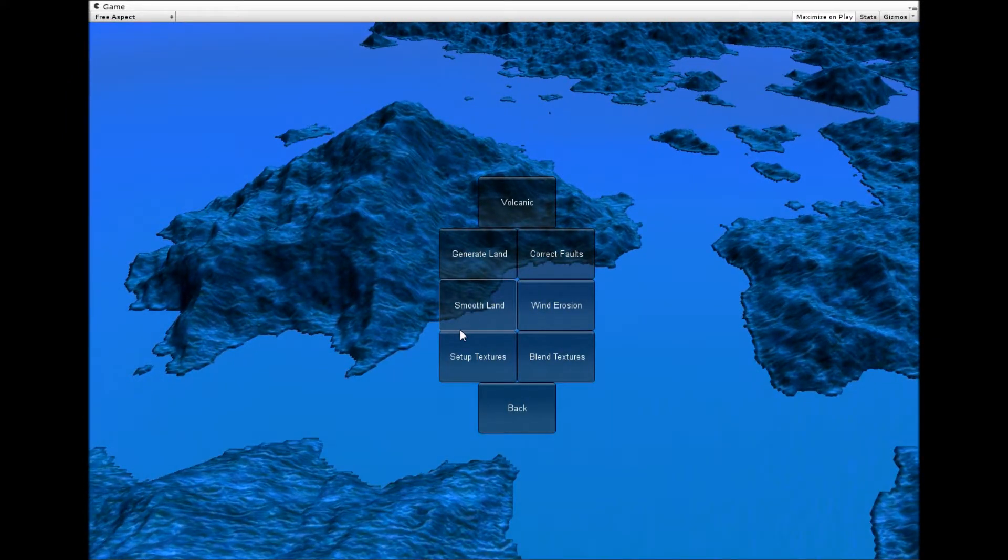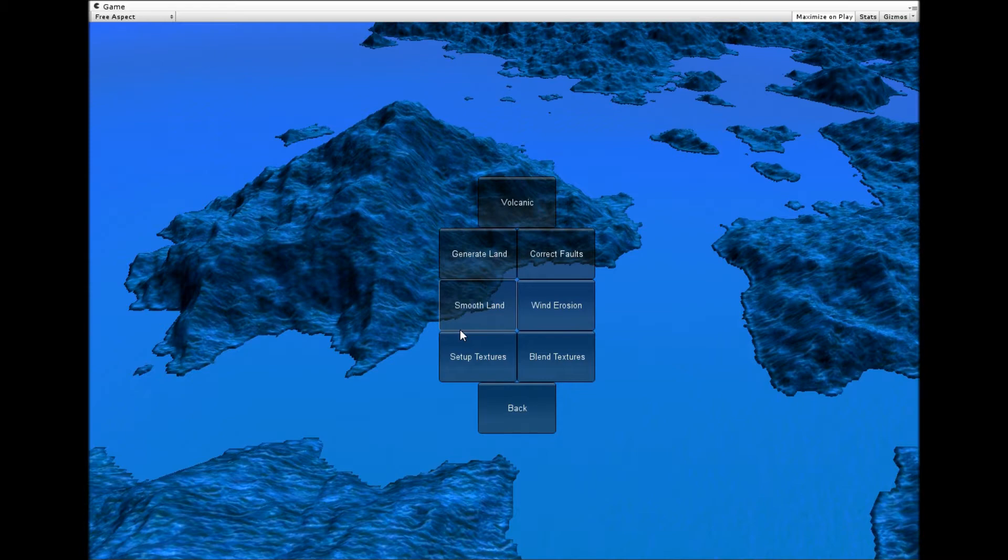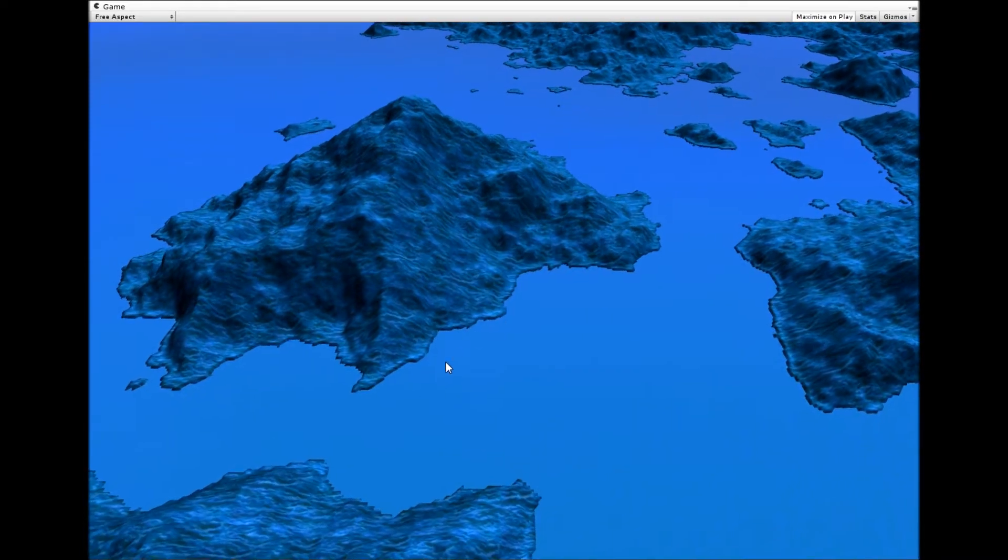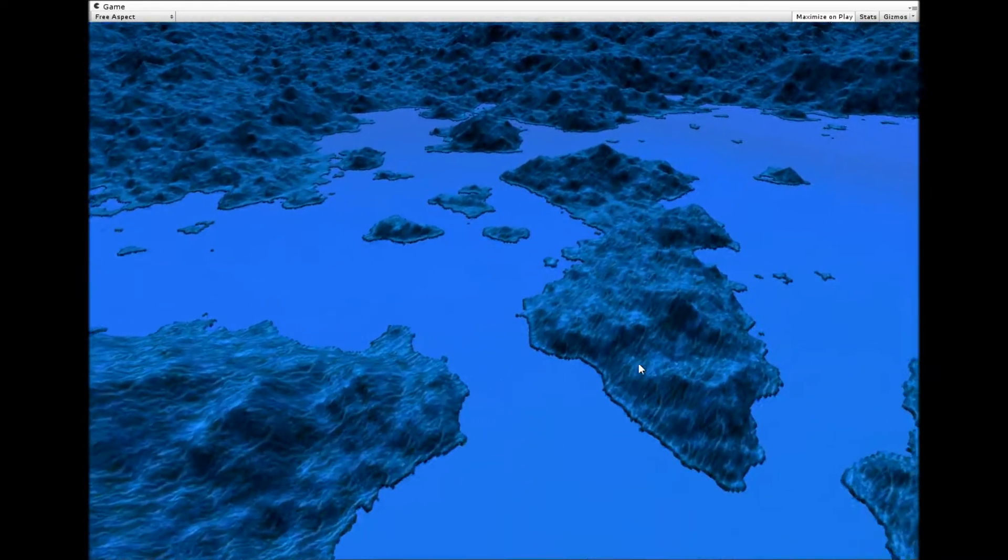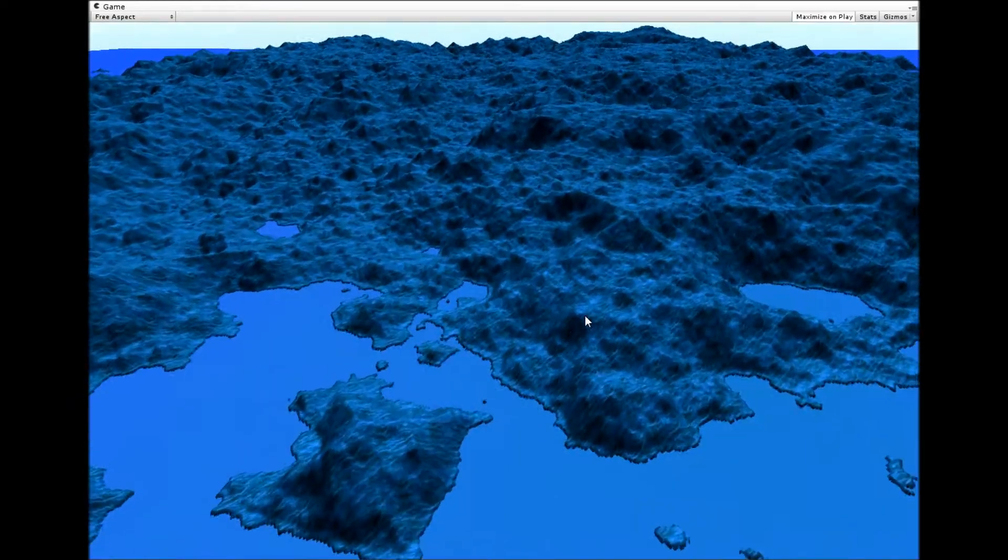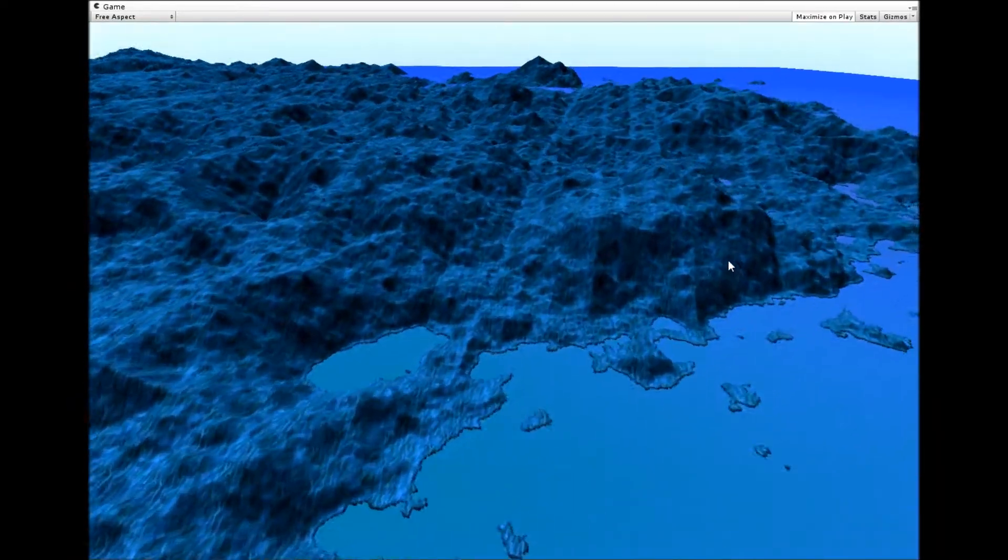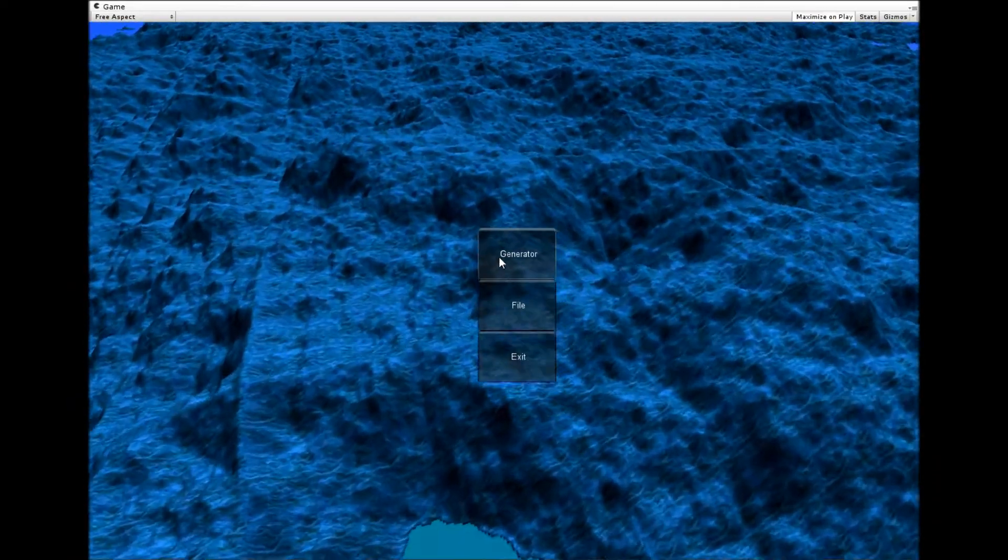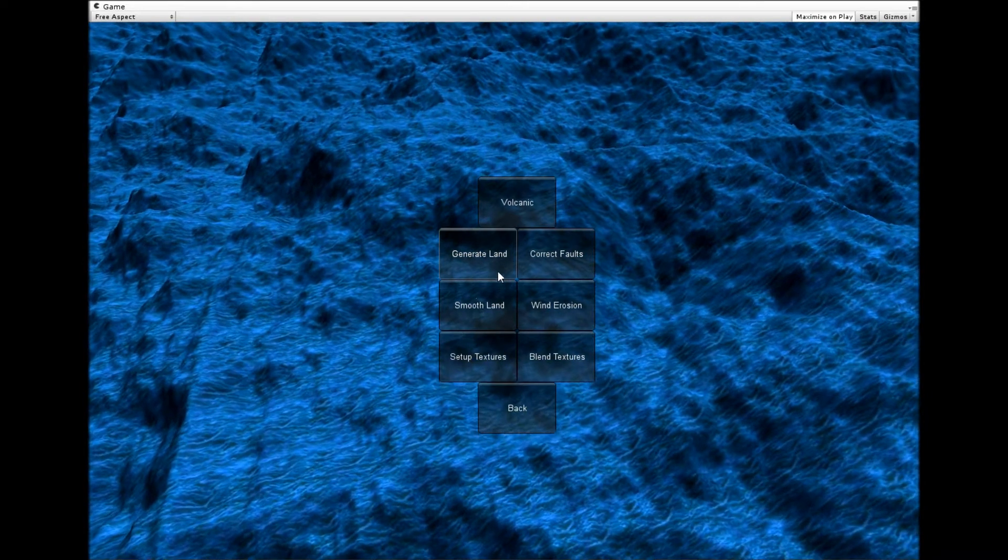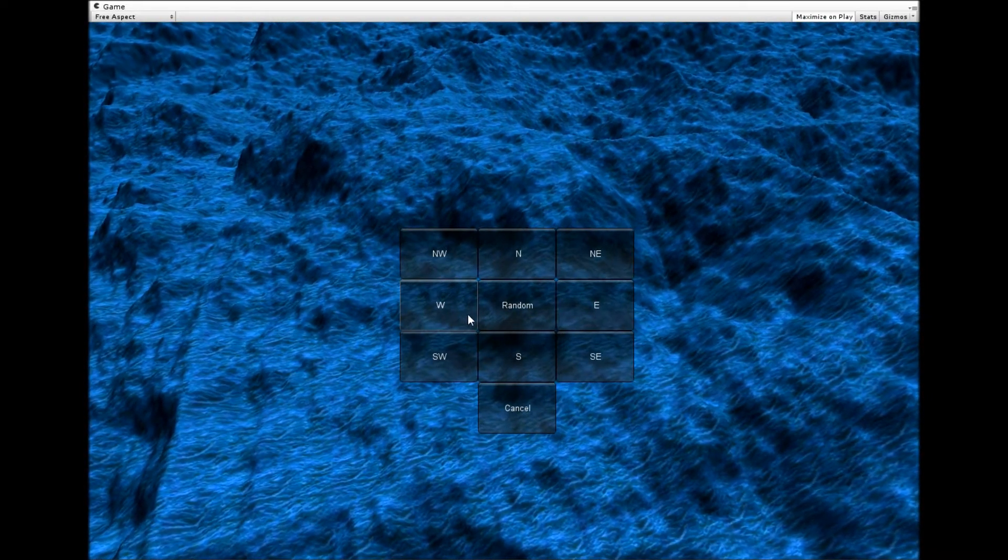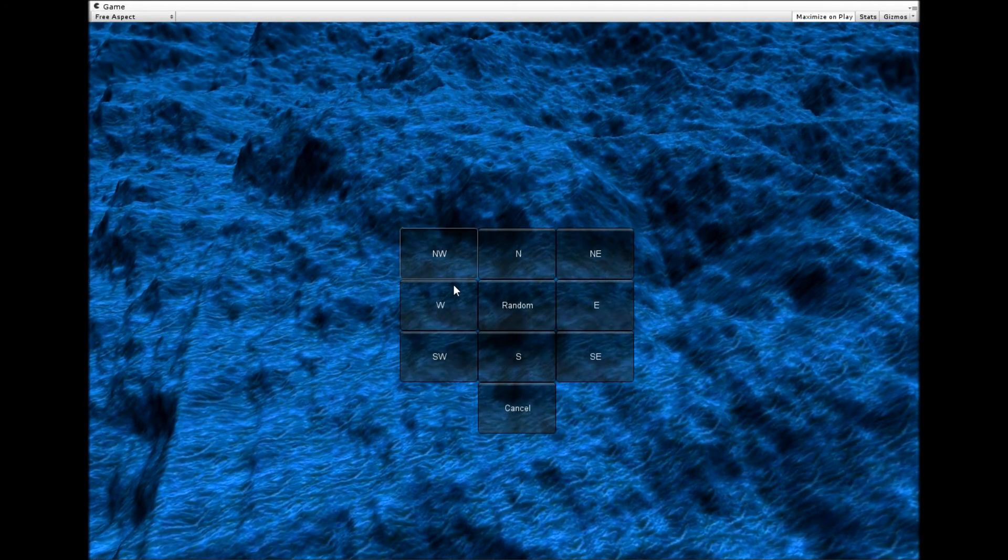I've been working on smoothing algorithms - they haven't changed since a couple of videos ago, but now I can actually access them from the menu. The smooth land smooths all of the land equally, and the wind erosion moves across the map in whichever direction you pick.